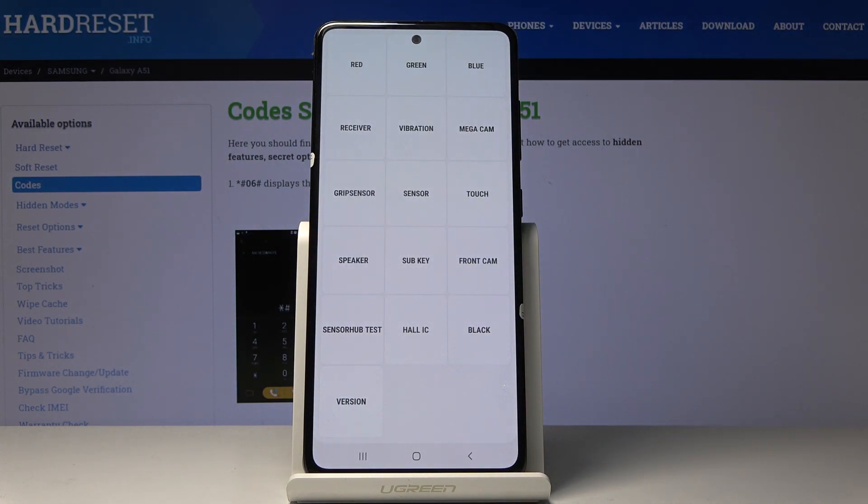And as you can see now you can test your device. You can check all the features. Let me start with display.